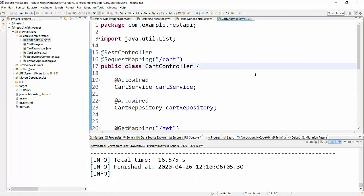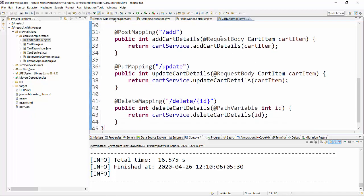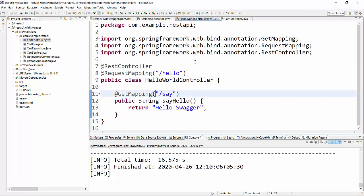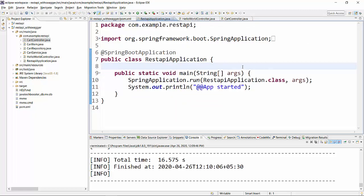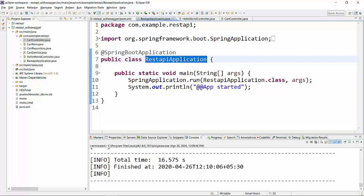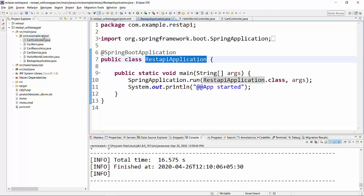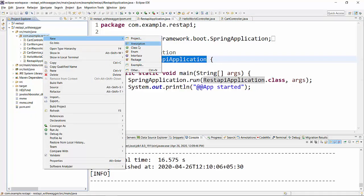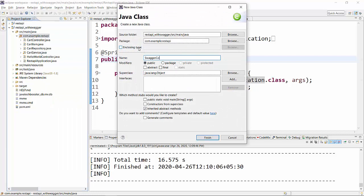The next thing we need to do is create the Swagger-related configuration. There are two ways to do it: you can put the Swagger configuration directly in the Spring Boot application class, or create a separate Swagger configuration class. A separate class is more reusable and more readable, so I'll go with that approach. I'll create a new class and name it SwaggerConfig.